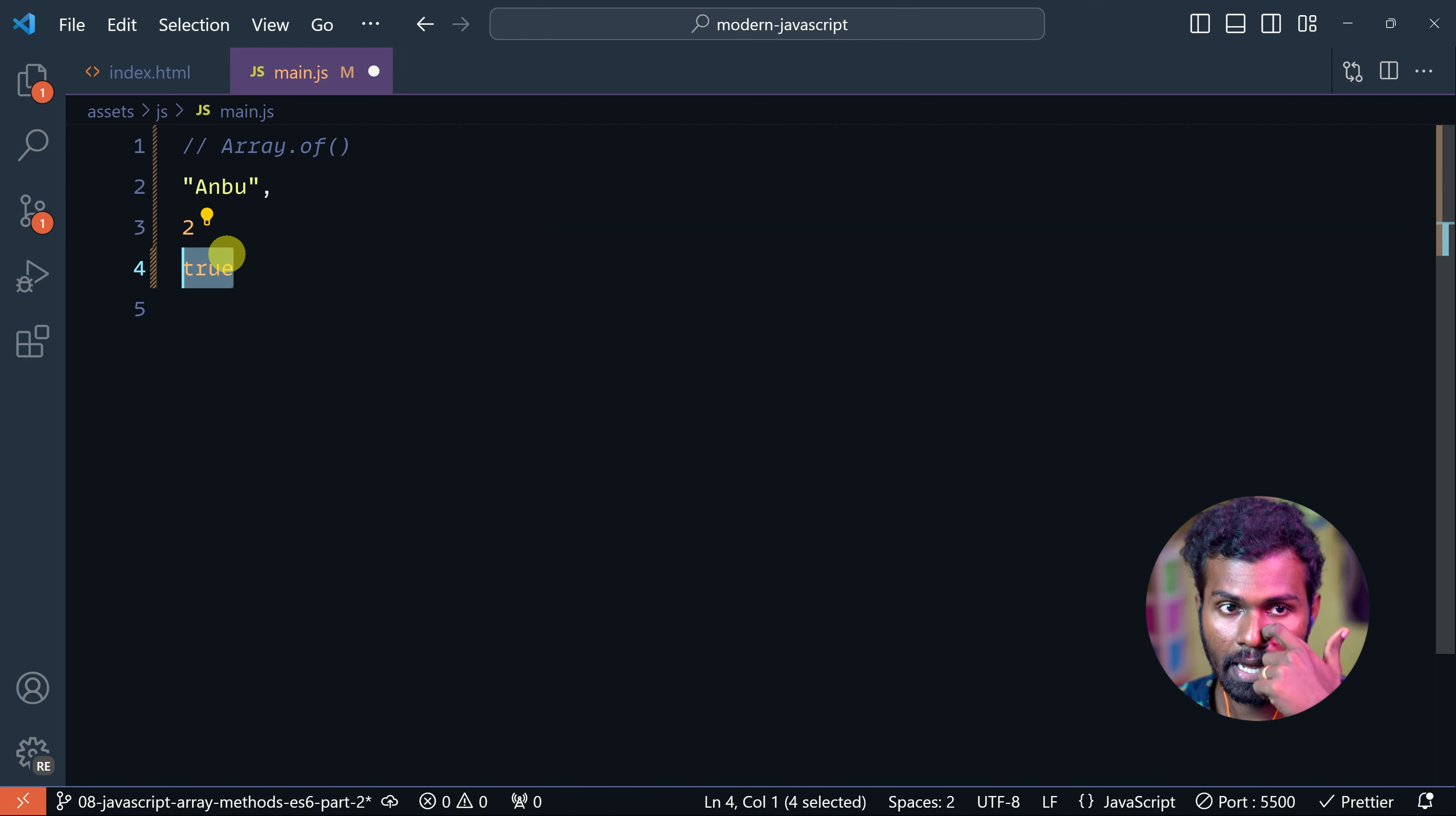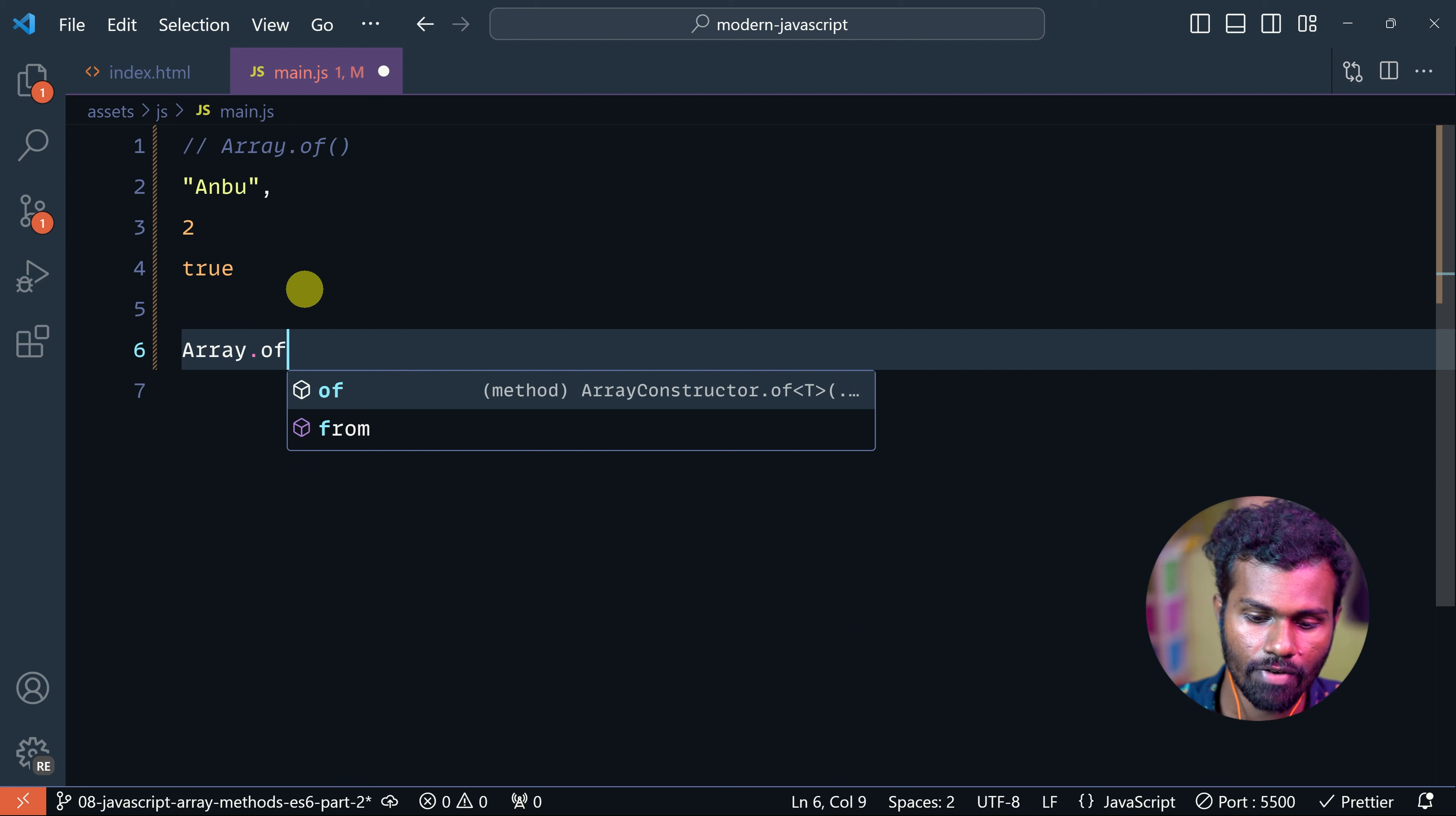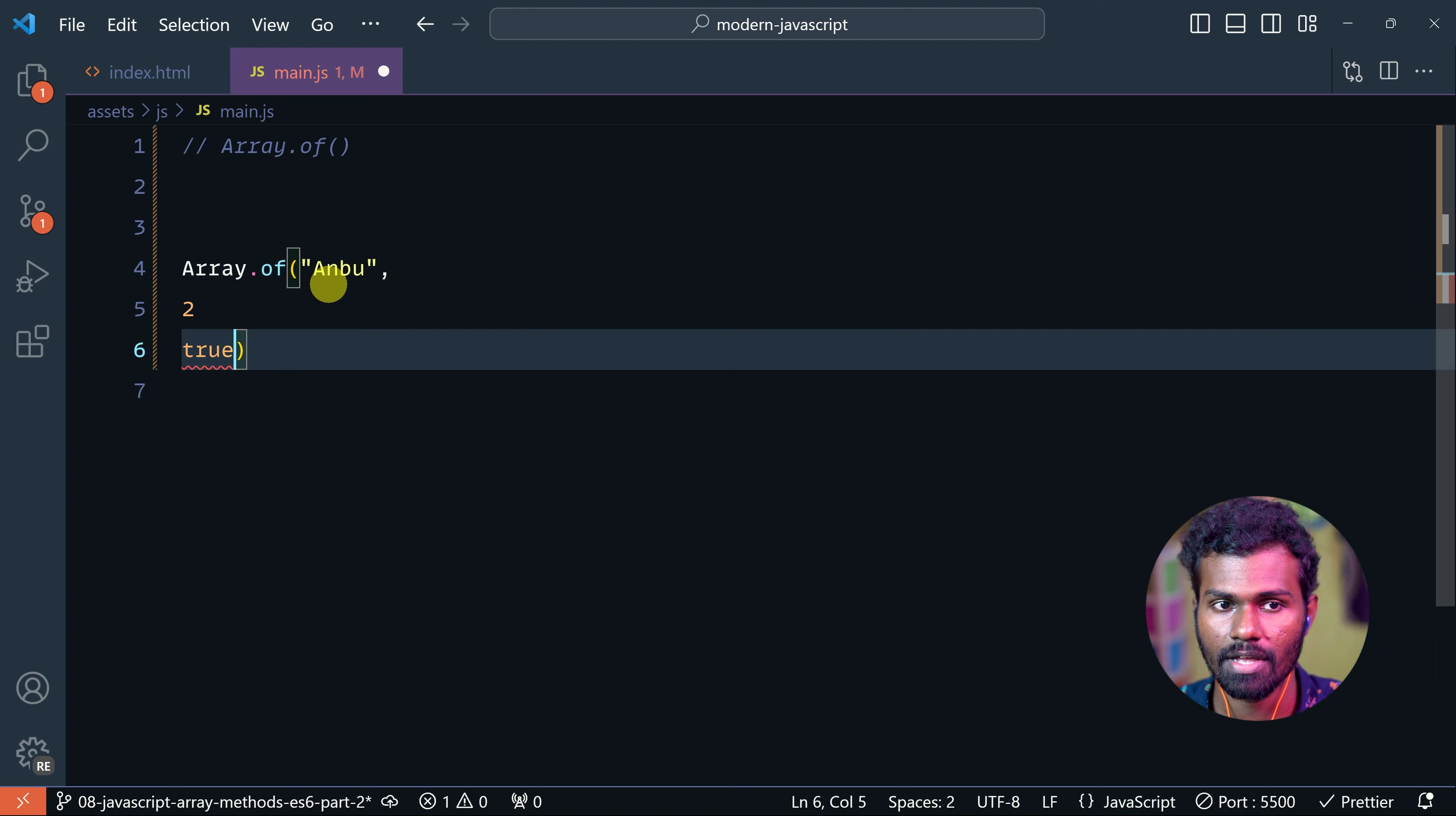If you want to see the Array.of(), you have to pass these values. So just take these values, copy and paste them into Array.of().